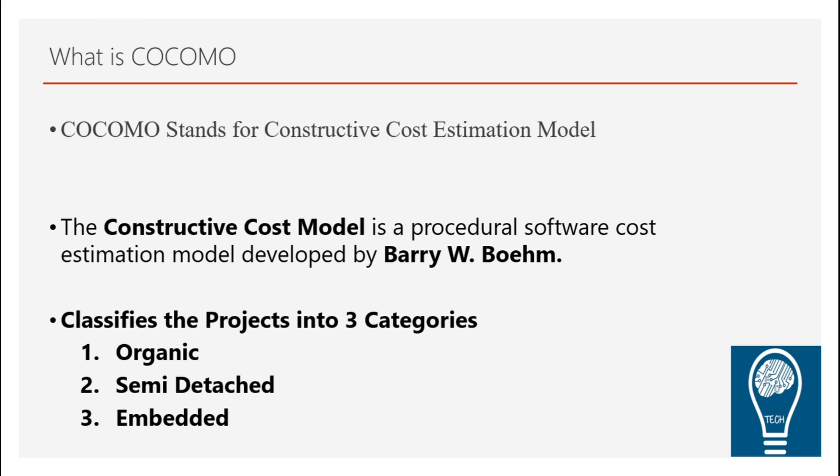So basically COCOMO stands for Constructive Cost Estimation Model. And this, as I said, has been proposed by Barry Bohm. And this classifies the project into three categories: organic, semi-detached and embedded.